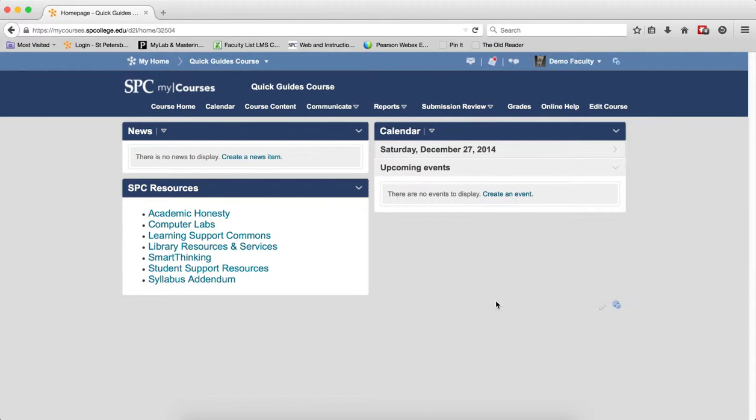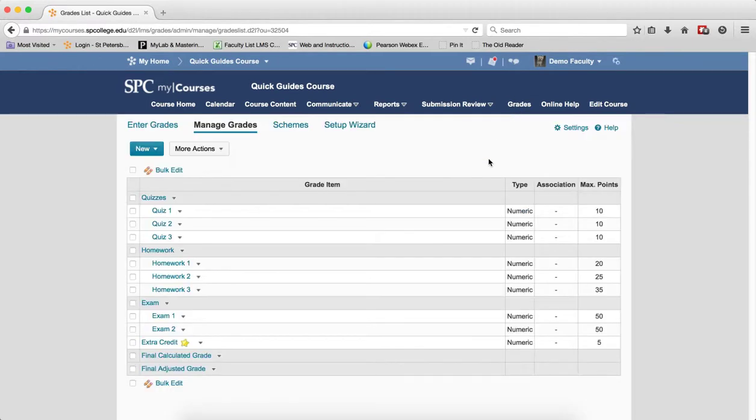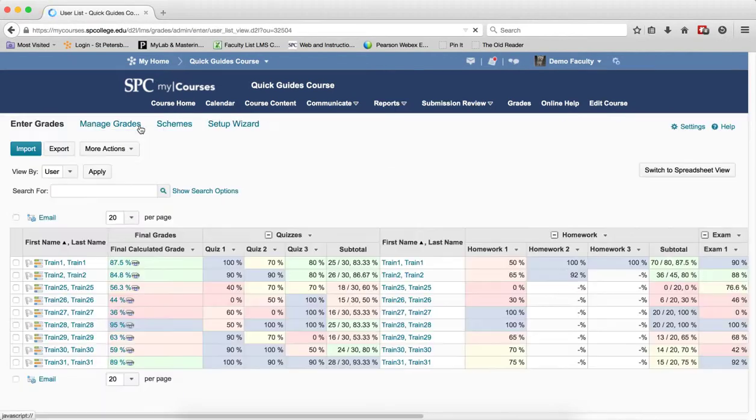This tutorial is going to show you the search options on the Enter Grades area. To get there, you click on Grades on the navbar. This will take you to the Manage Grades area. Click on Enter Grades.